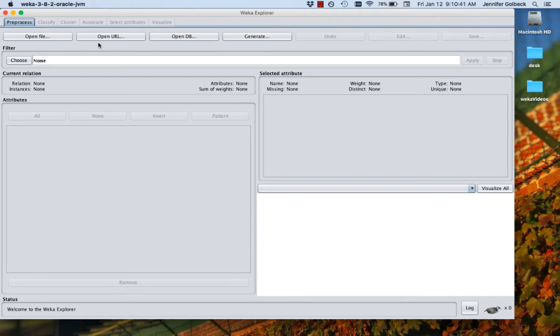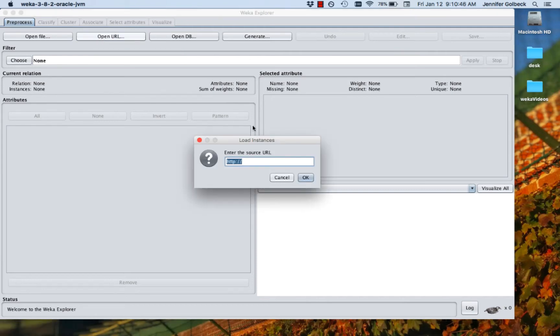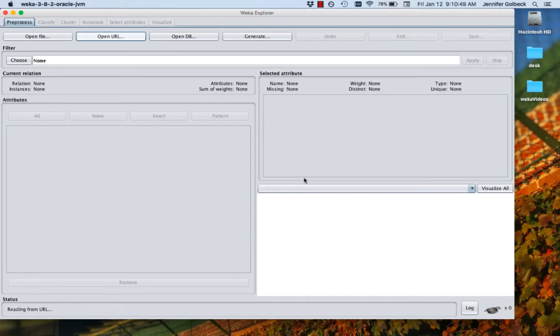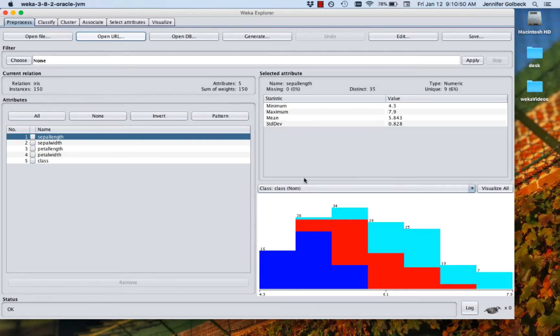The example of the iris data that you have, you have a link for that, and so we can go to open URL and just paste that link in there. Click OK, and it's going to bring the data up for us.